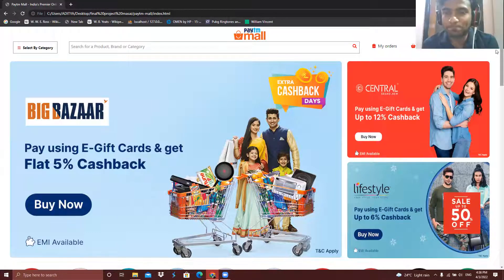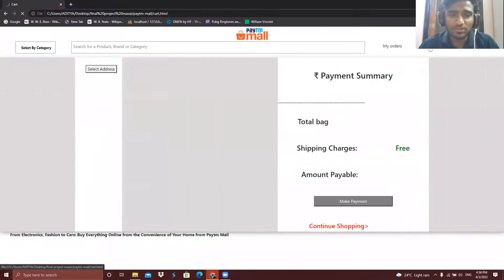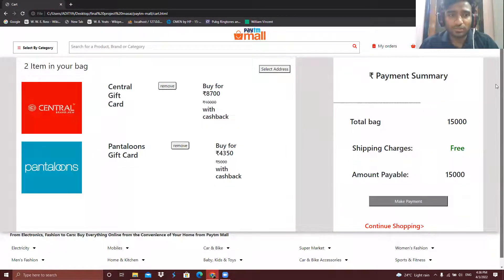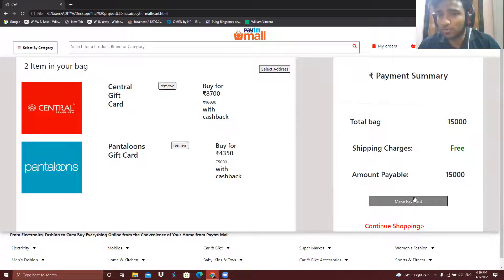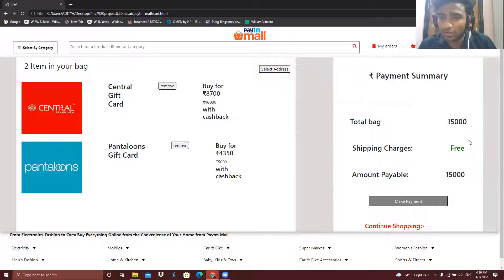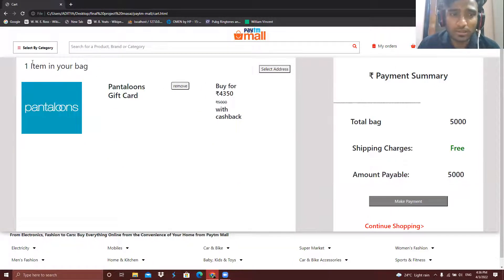Thank you, Aditya. My name is Saraf and I have built the cart page of this website. We can add any product from the product page to our cart page. Here we can see we already have two products in our cart — two items in your bag — and the payment summary is shown on the right side. We have to pay 15,000 rupees to buy all the products. There is also a remove functionality — by clicking it we can remove items from our cart.